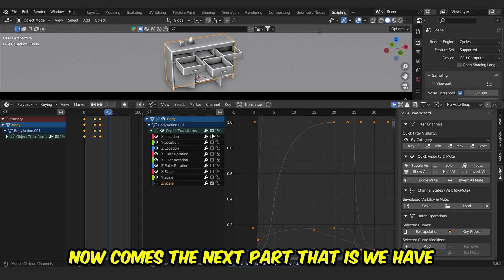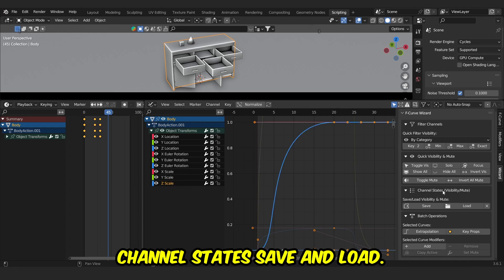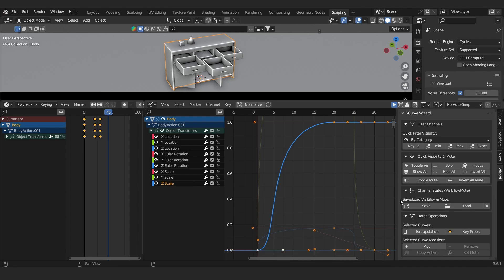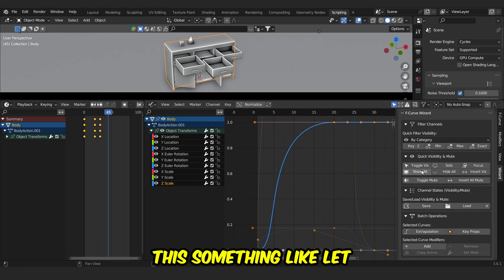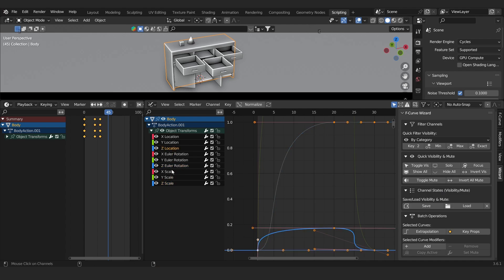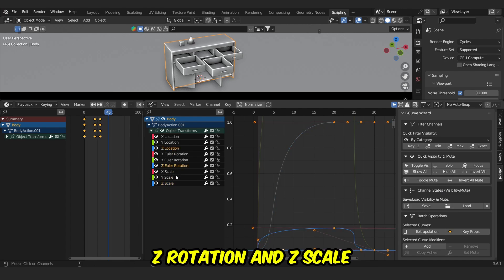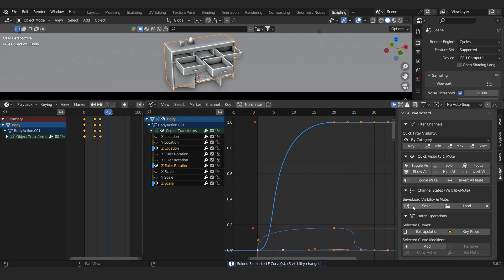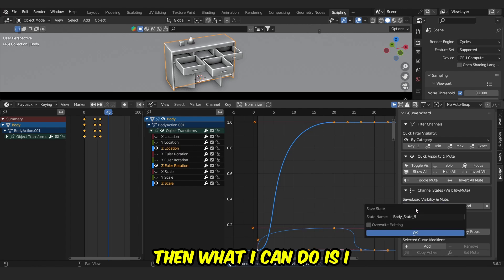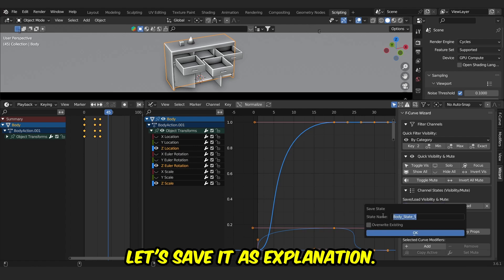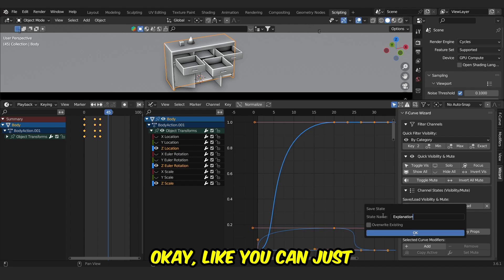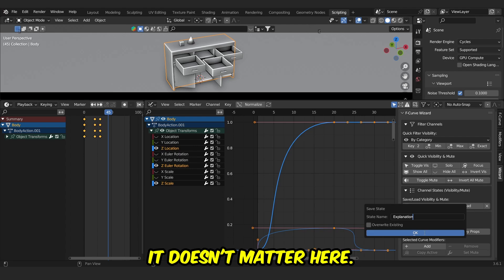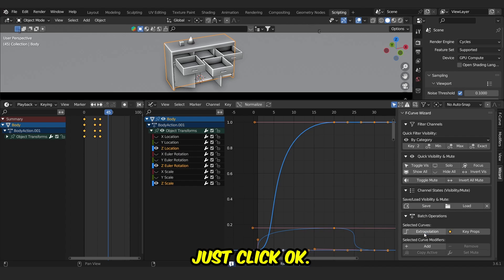Now comes the next part, that is, we have this option called Channel States Save and Load. What it does is, for example, let me just select Z-location, Z-rotation, and Z-scale, and let's solo it out. Then what I can do is I can just save it as a name. Let's save it as Explanation. You can just name it any name you want. It doesn't matter here. Just click OK.